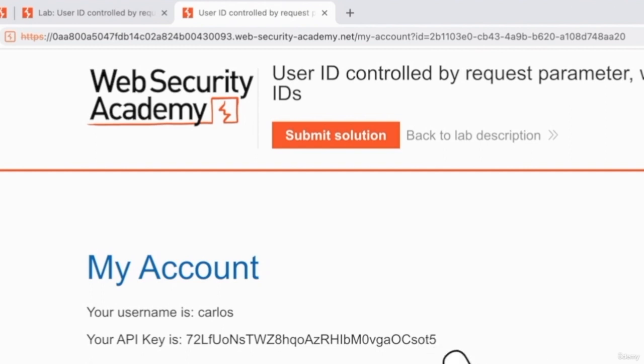Because we're able to access information that belong to another user, that means we discovered a broken access control bug or vulnerability. This is a valid bug that you should submit if you're hunting for bugs, and you should definitely include it in your report if you're pen testing.